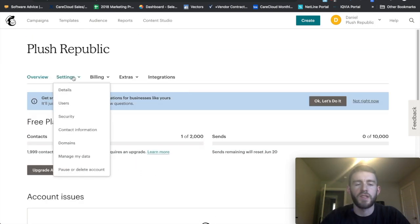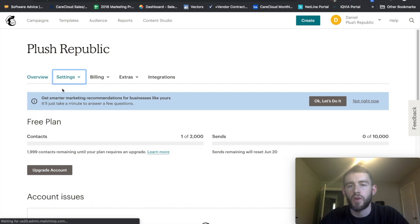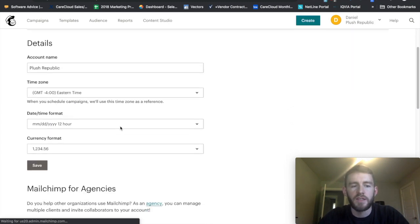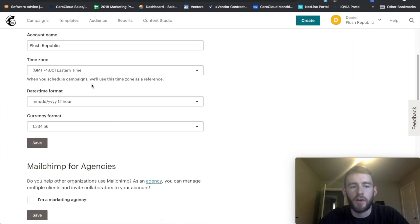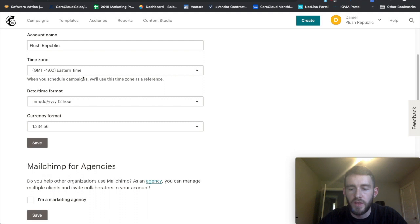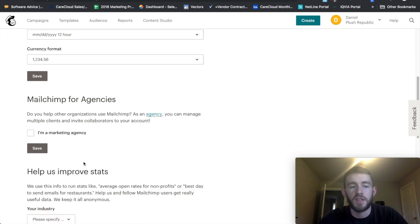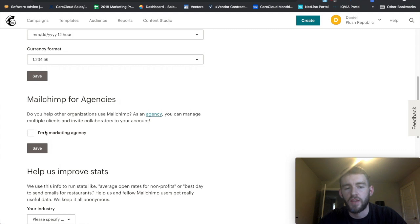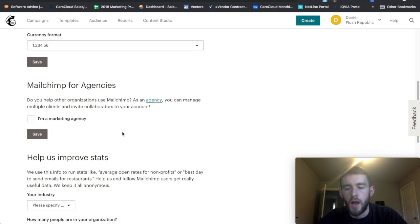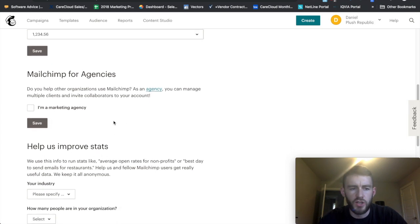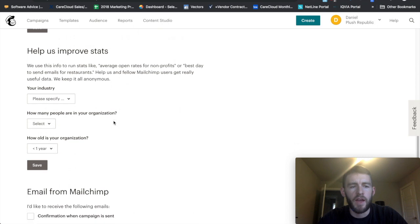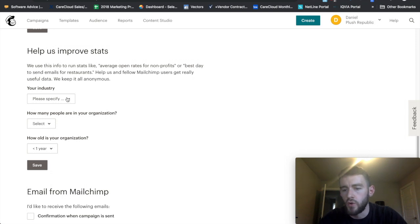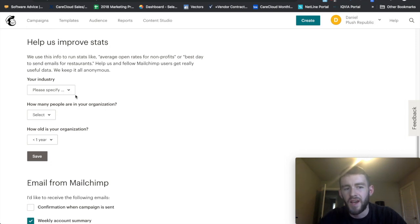Within the settings, you can just run quickly through these details where you set your account name, your time zone, which is important for things like sending time and all of that, date and time format, currency. If you're an agency, you can check this and it gives you additional features essentially. And then you can become part of their data sets, like they can use your data to improve their statistics, similar to what Google AdWords and Google Analytics does anonymously.